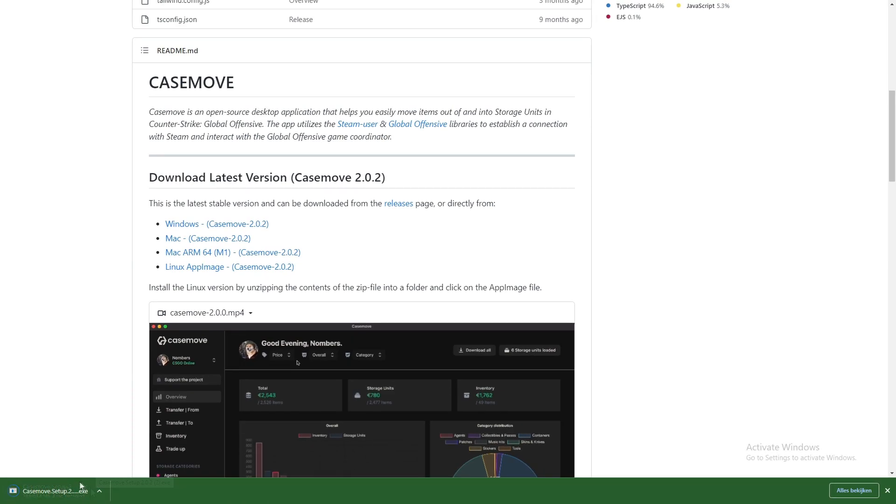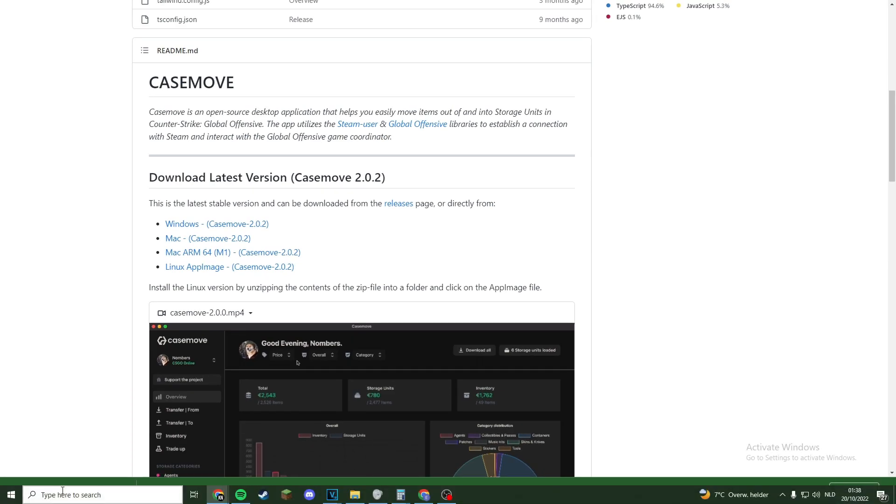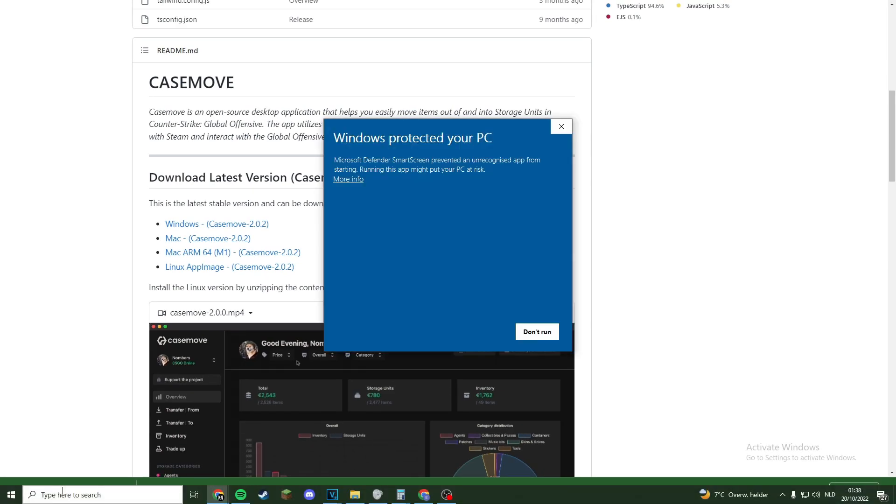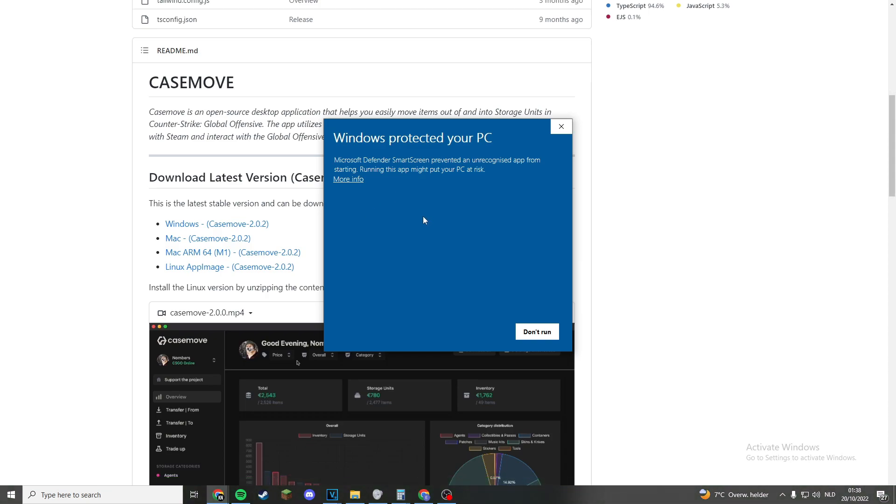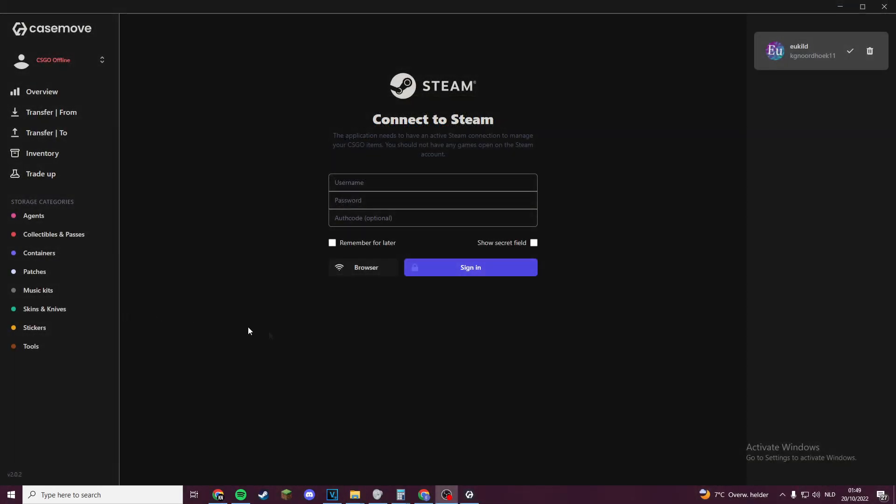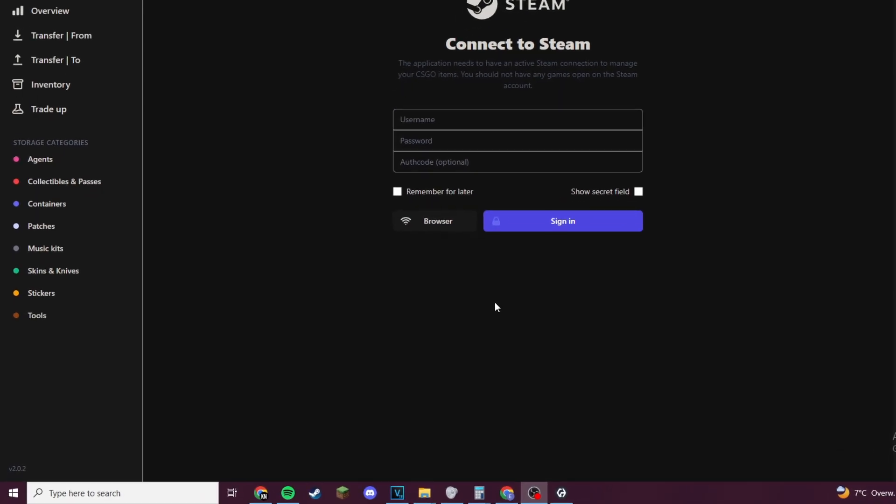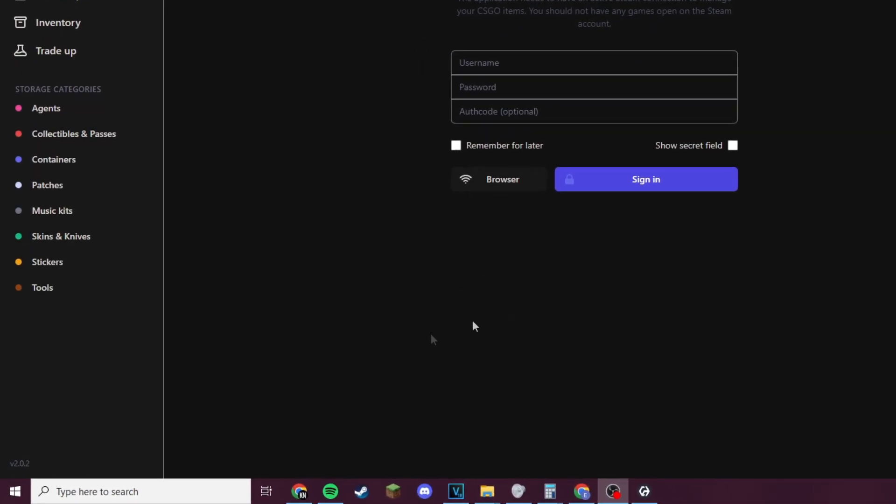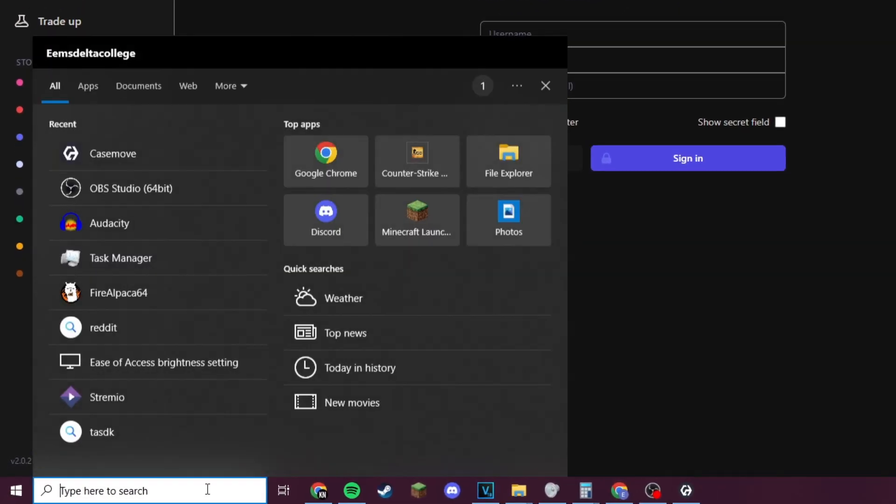After it has downloaded, you can click on the setup in your downloads. On Windows you get this pop-up - this app is safe but Windows can't check it because it doesn't know what the app is or what it does. That's why you have to press on 'More info' and then press 'Run anyway'. Once it has downloaded itself, you should be met with this screen, or if you don't have it open yet you can search for the app and open it there as well.